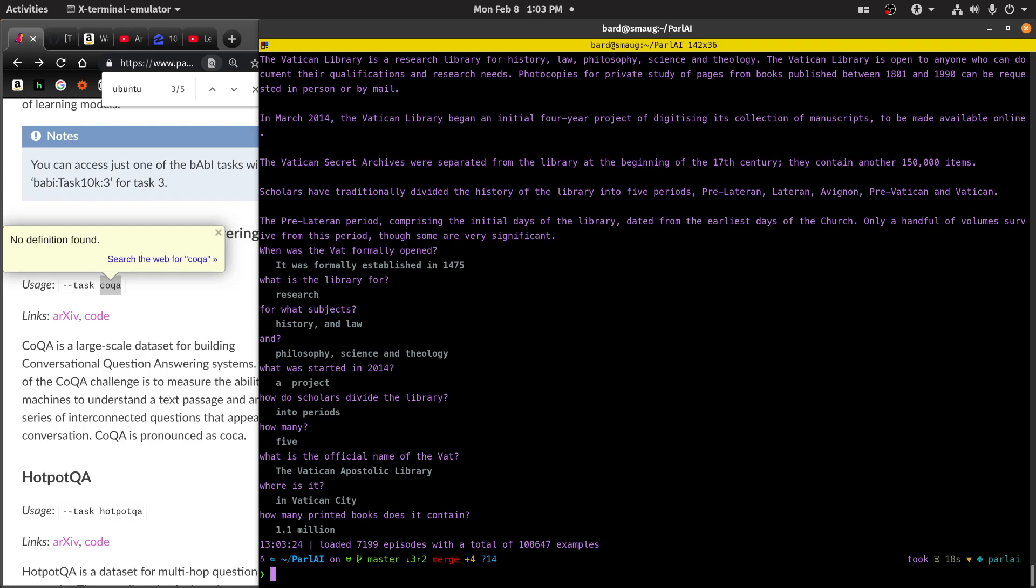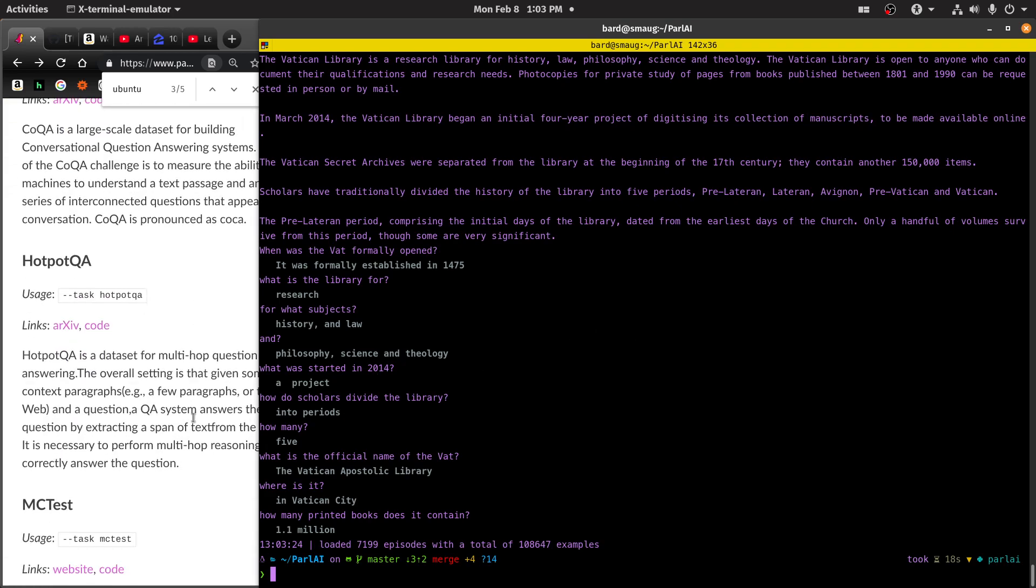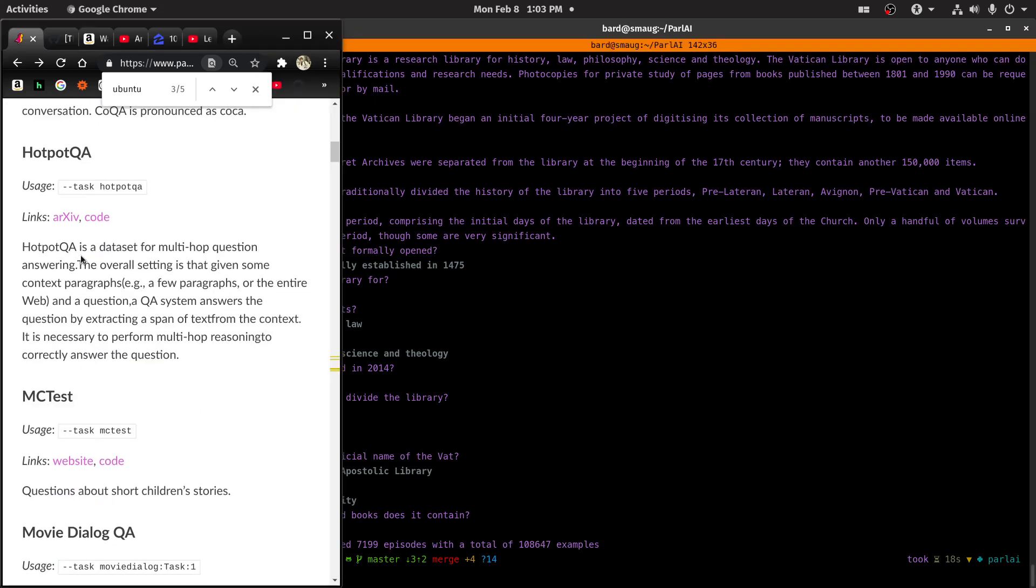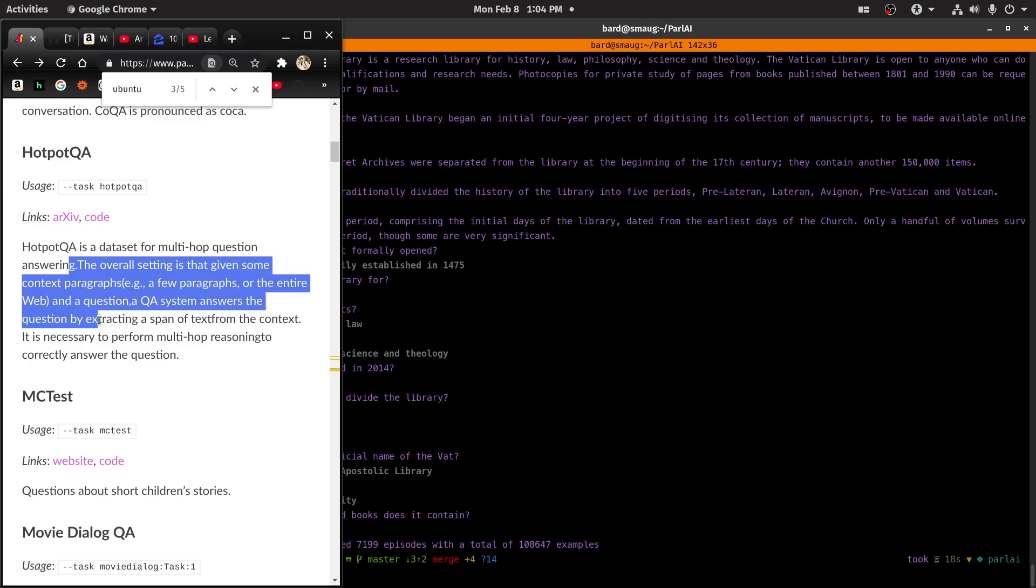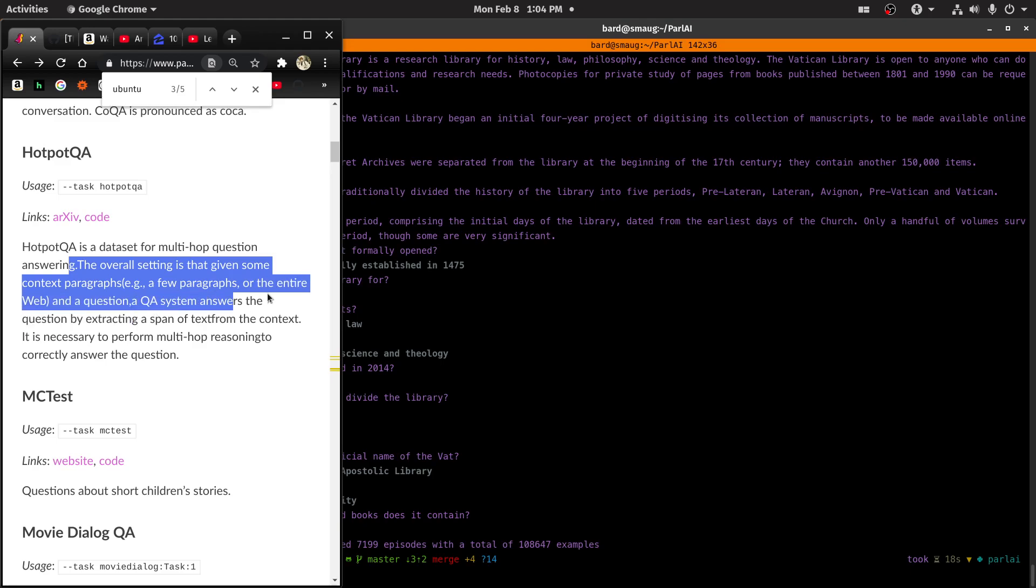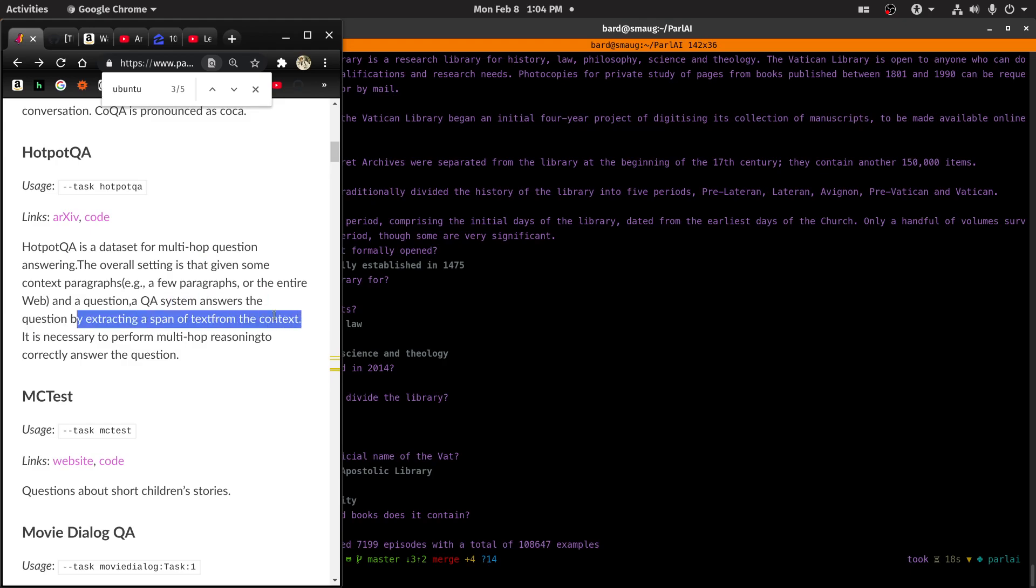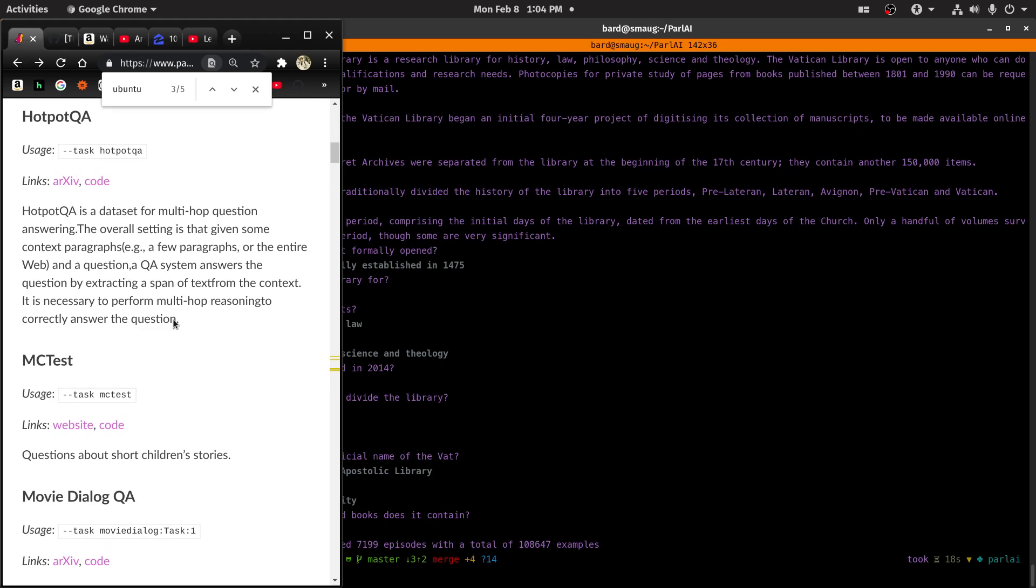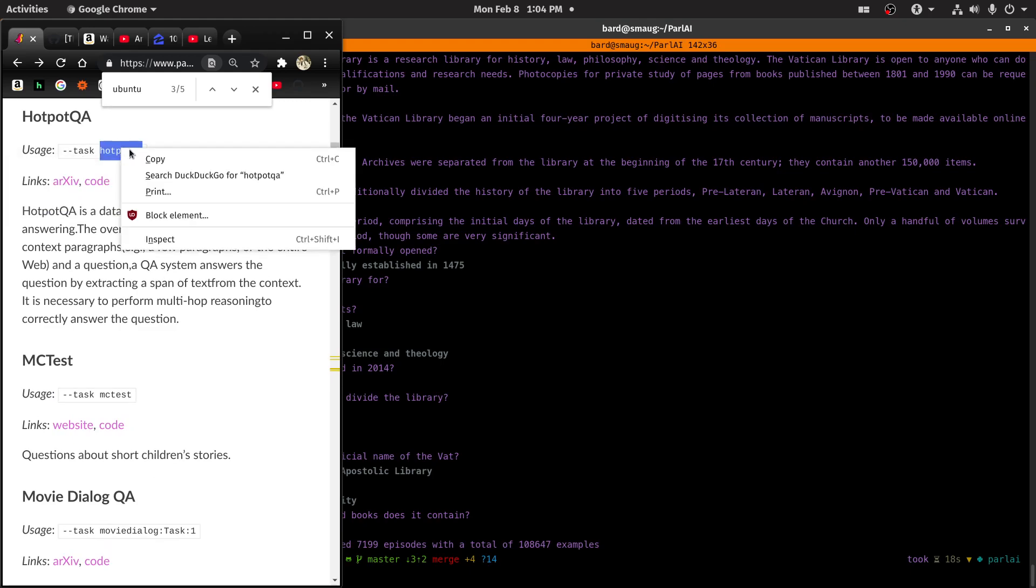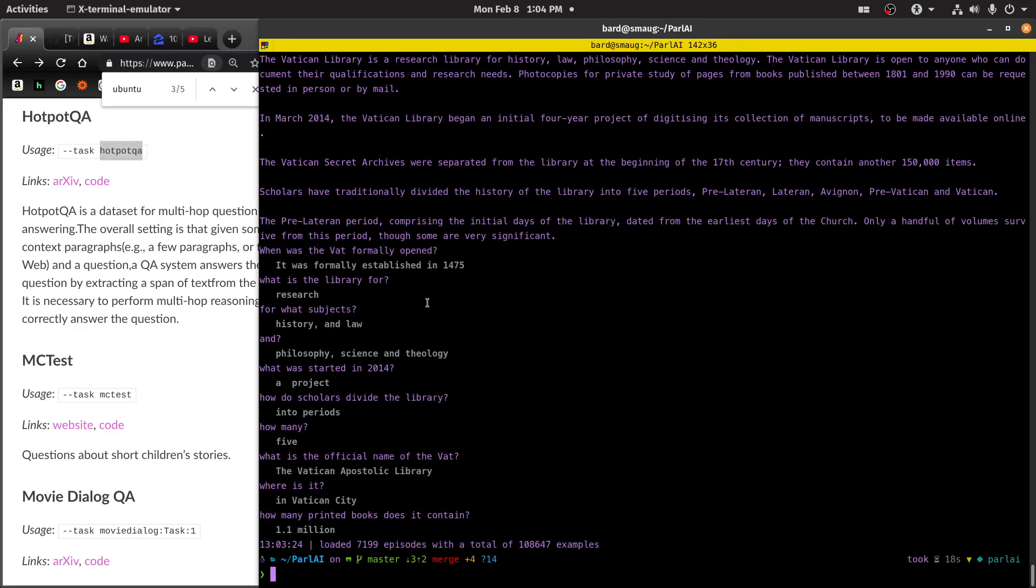If you make a file in this format, you'll be able to train on it. So you're given context, a few paragraphs or the entire web, a question. QA system answers the question by extracting a span of text from the context.